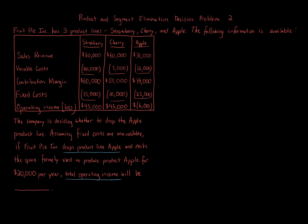You notice that Apple has a loss of $6,000. So of course, managers come in, they see $6,000 loss, Apple Pie. Let's get rid of it. Let's get rid of it. Not necessarily.